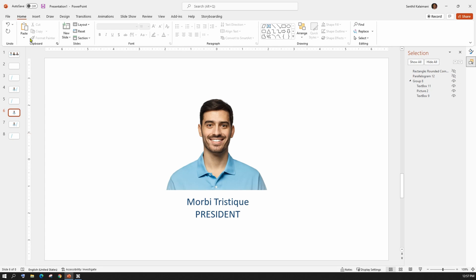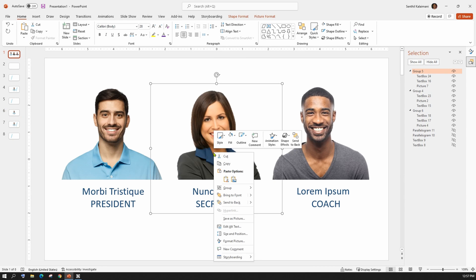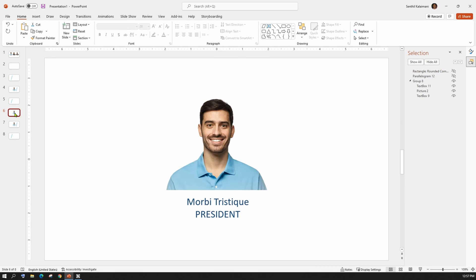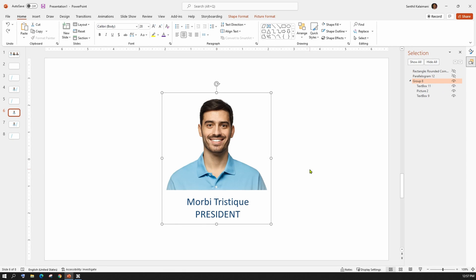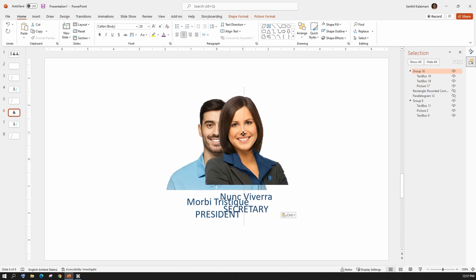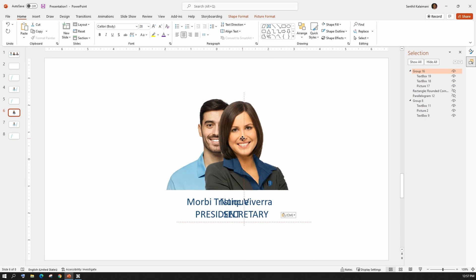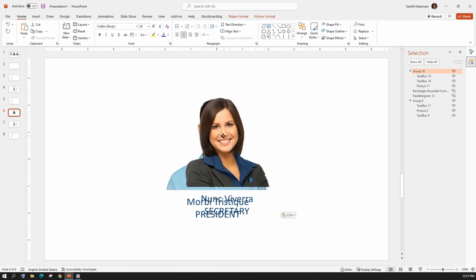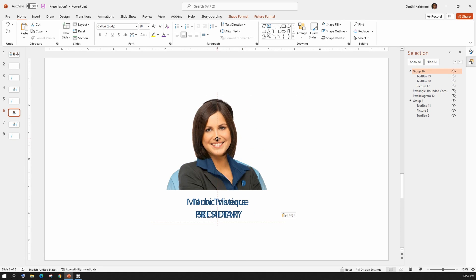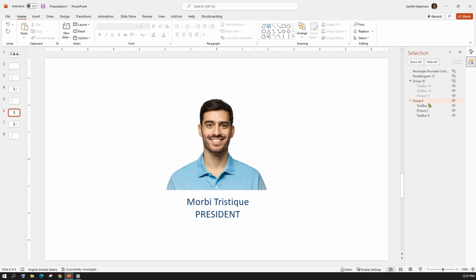From slide 1, select the next team member and paste it to the slide number 6. Position it at the same place as the previous member. Once done, select the previous member from the selection pane and delete it.